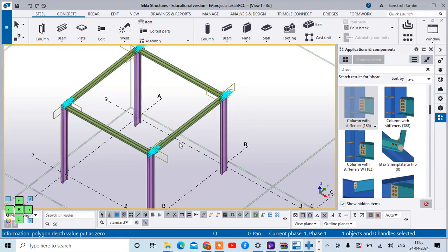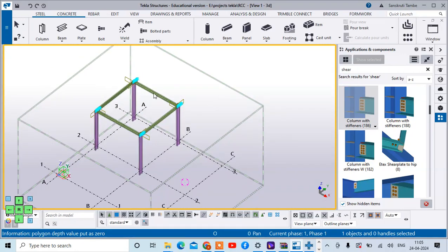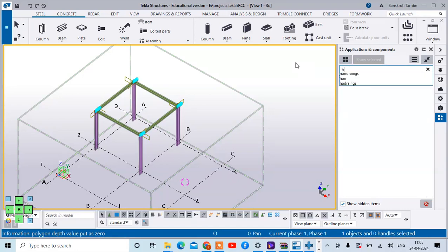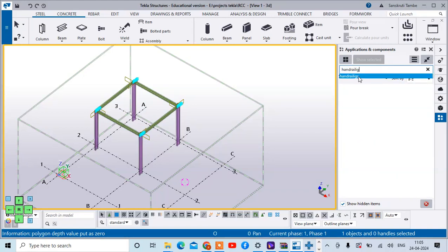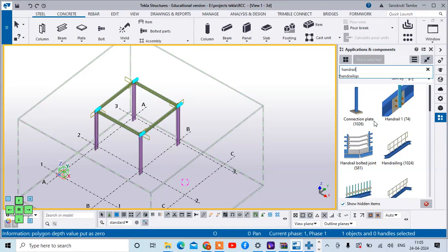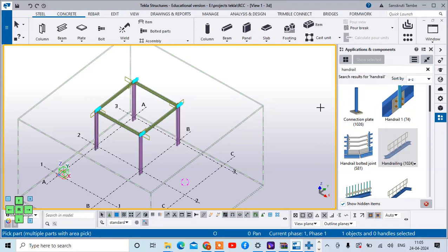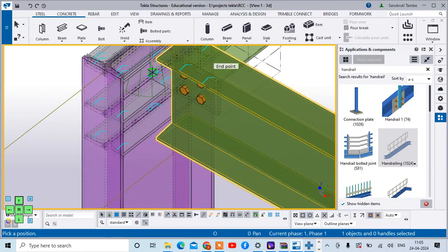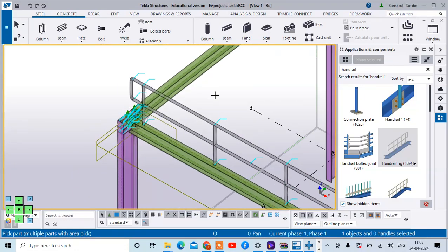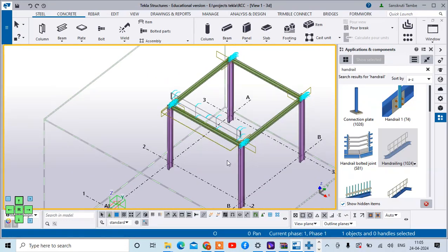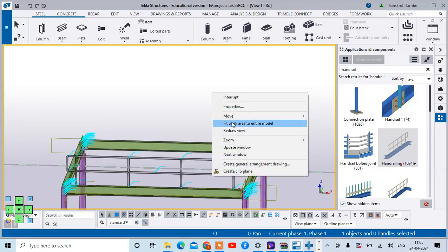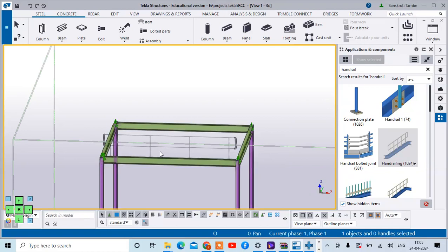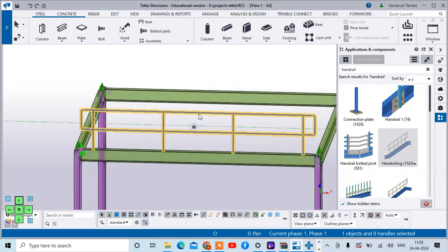Now we are going to add the handrails. In components, there is a component of handrailings. If you select this you can see handrail - component number 1024. It is available. Select this handrail - it is asking to pick the part, so I am selecting this beam. Then it asks to pick the position, so I am selecting this endpoint. This type of handrail is added. These are the handrails which are added over here.